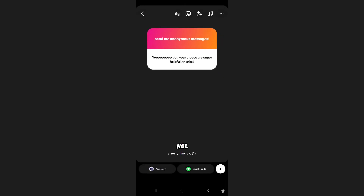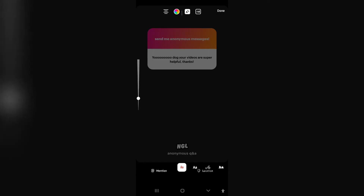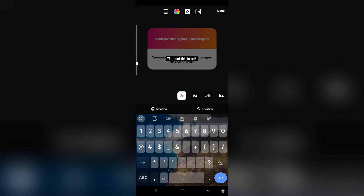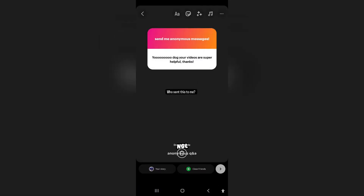You can also add text — something like 'who sent this to me' — and move it anywhere you want. You can now post this, and hopefully somebody will actually reply on this thread so you can see who sent this anonymous message to you.